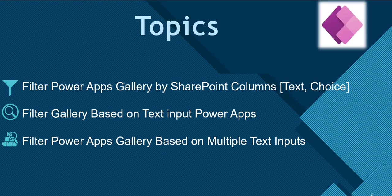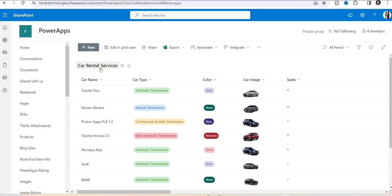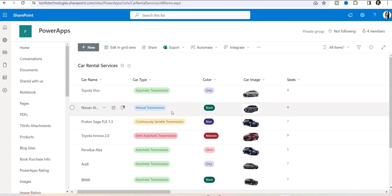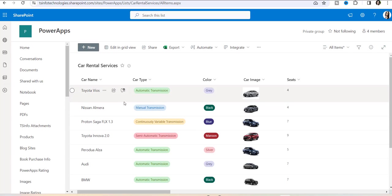I have created some demos in my Power Apps application. But before that, let me show you the SharePoint list data source that I've created. This is my car rental services SharePoint list, where car name is my title column by default, and there are car type, color, car image, and seats columns — various types like choice column, image column, and the seats is a number column.